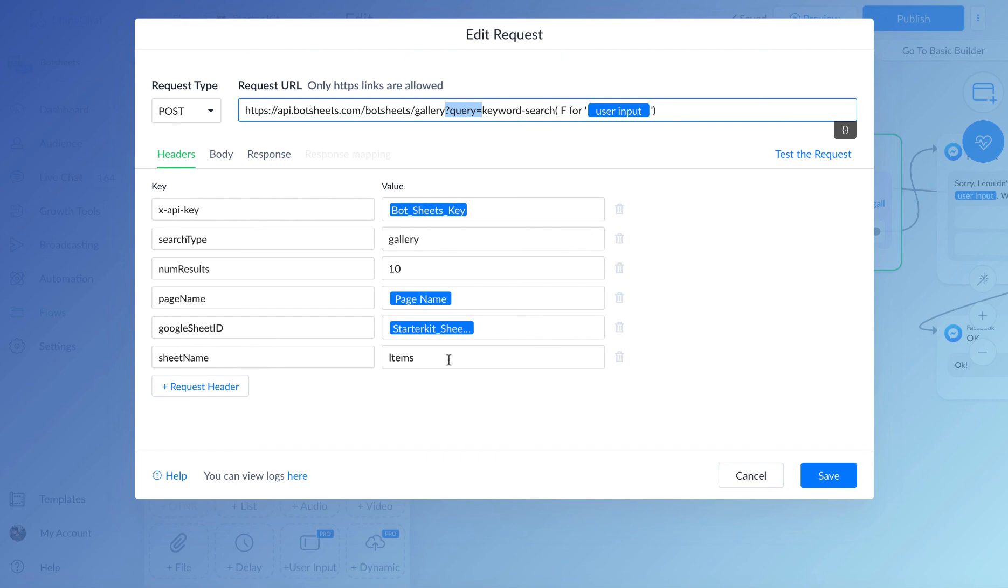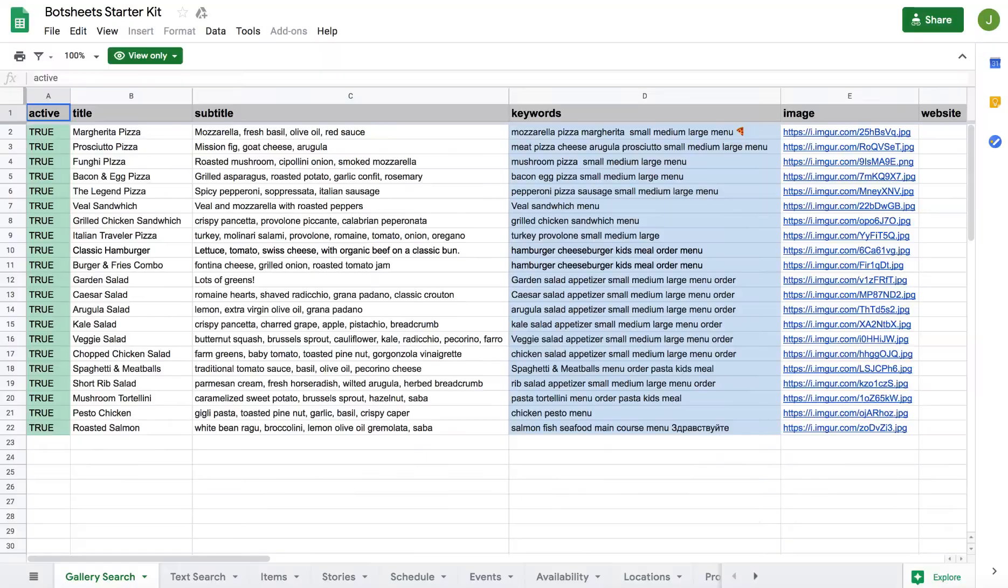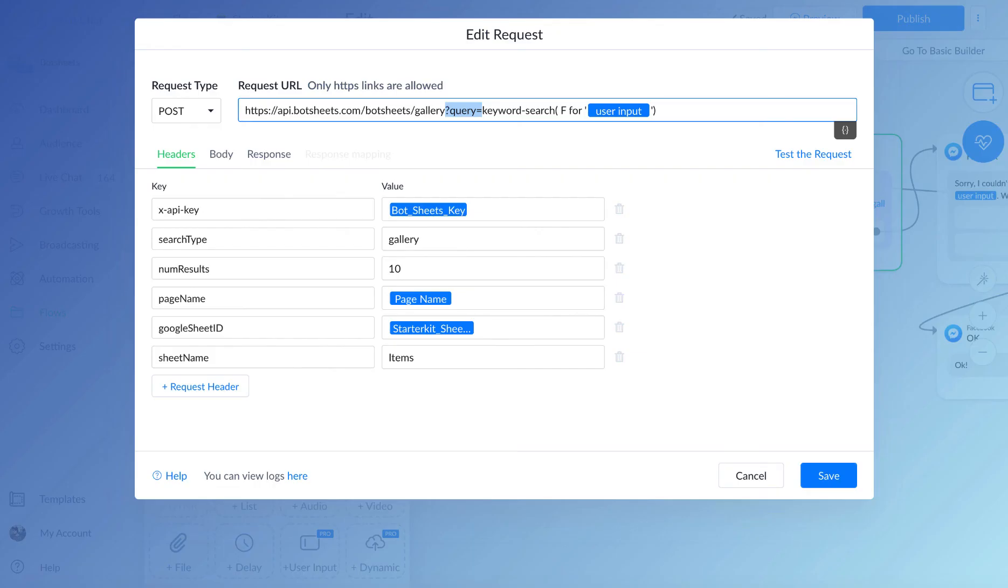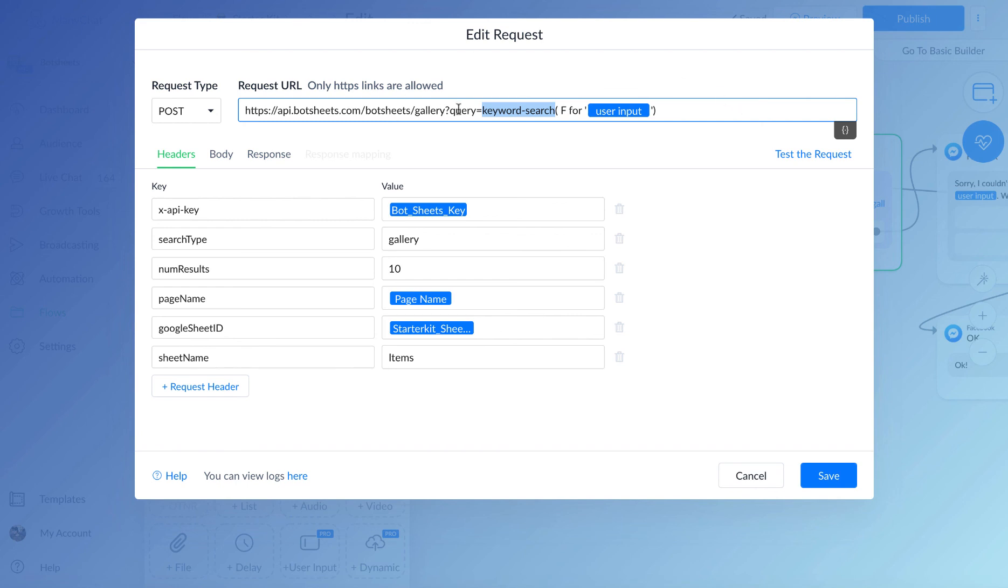In this case, we're going to be looking at a sheet called items. We have a column called keywords, and we have a whole bunch of keywords for each row. If we go back to our request, we're going to be searching column F for whatever the user input. If you do this keyword search, you would use keyword-search and then whatever your search request is. But this is just an example for how to use the simple keyword search.